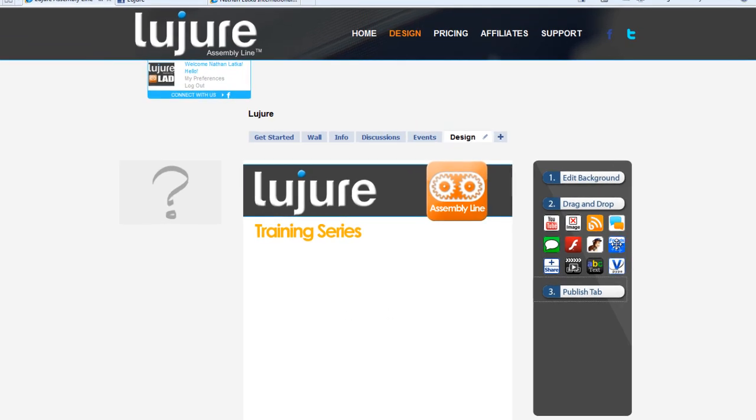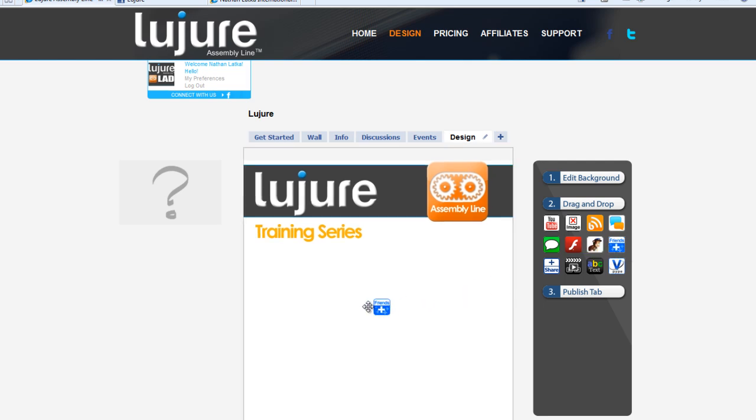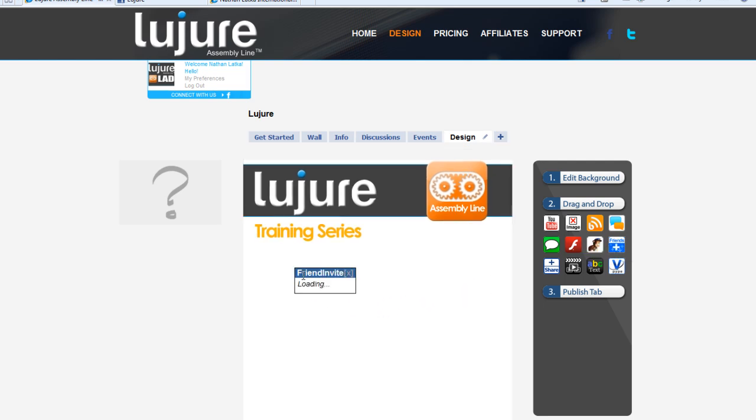First, put your mouse over the app in the app suite on the right side of our design tab. Drag it onto the page.